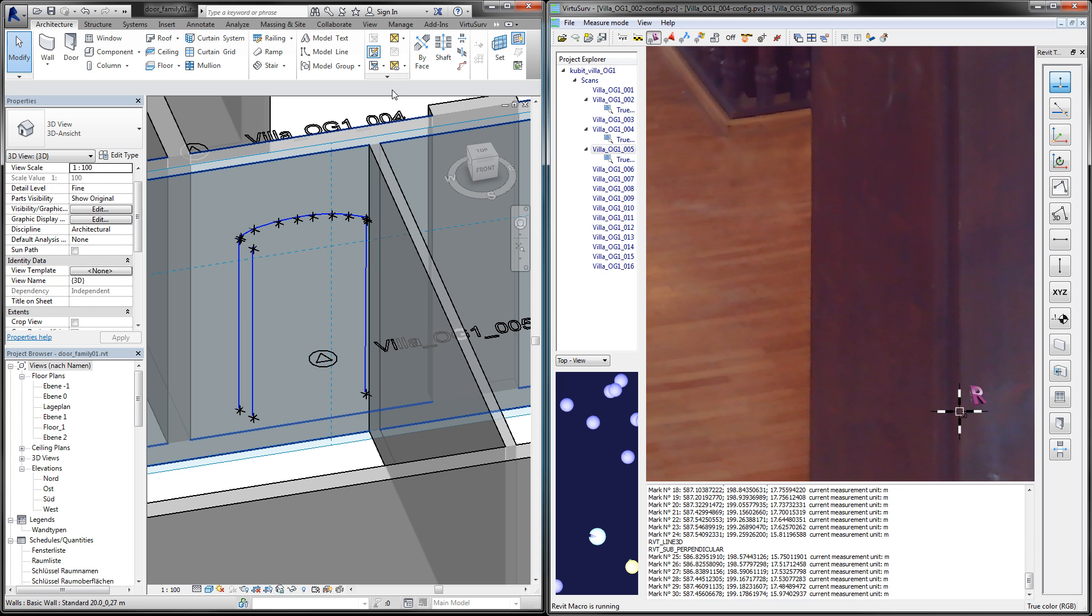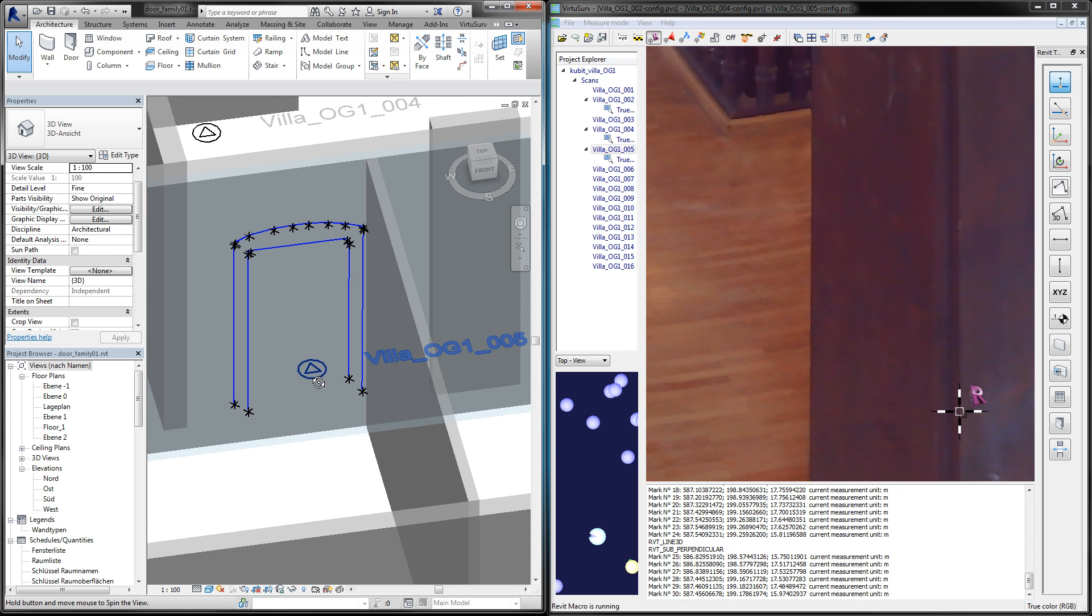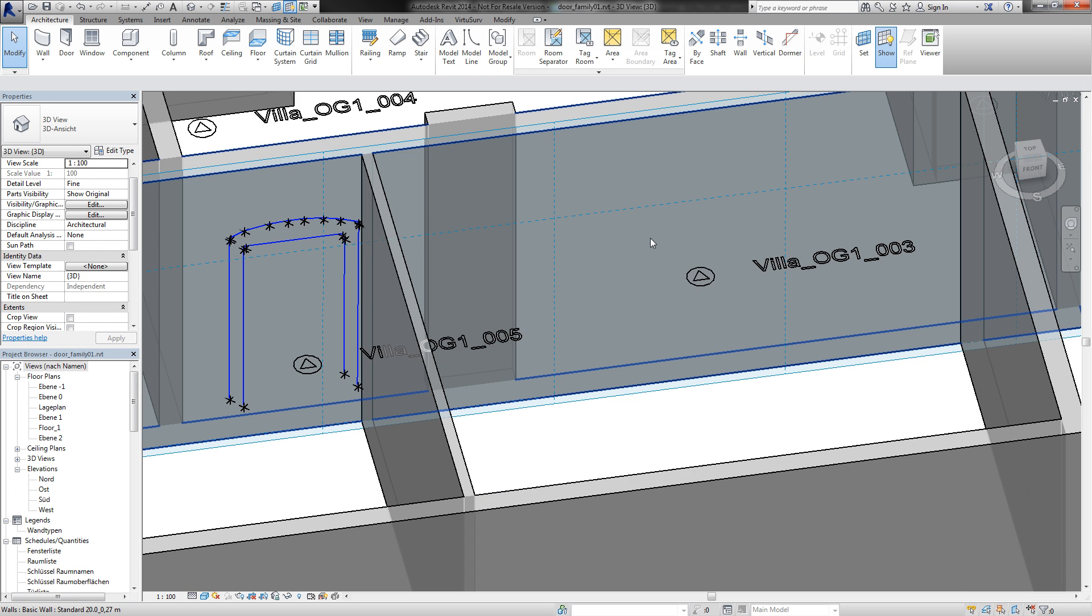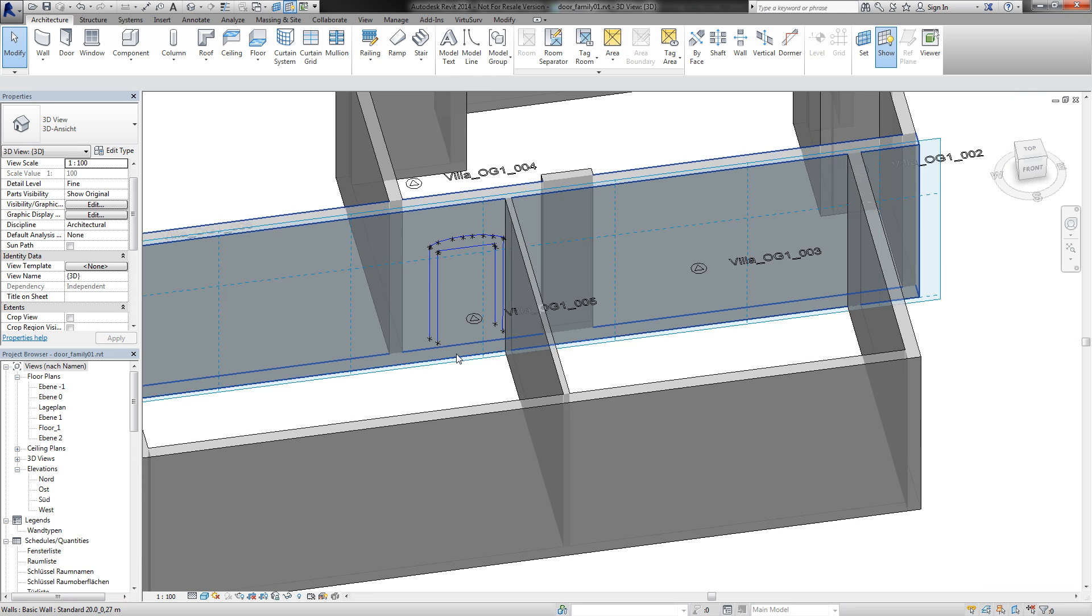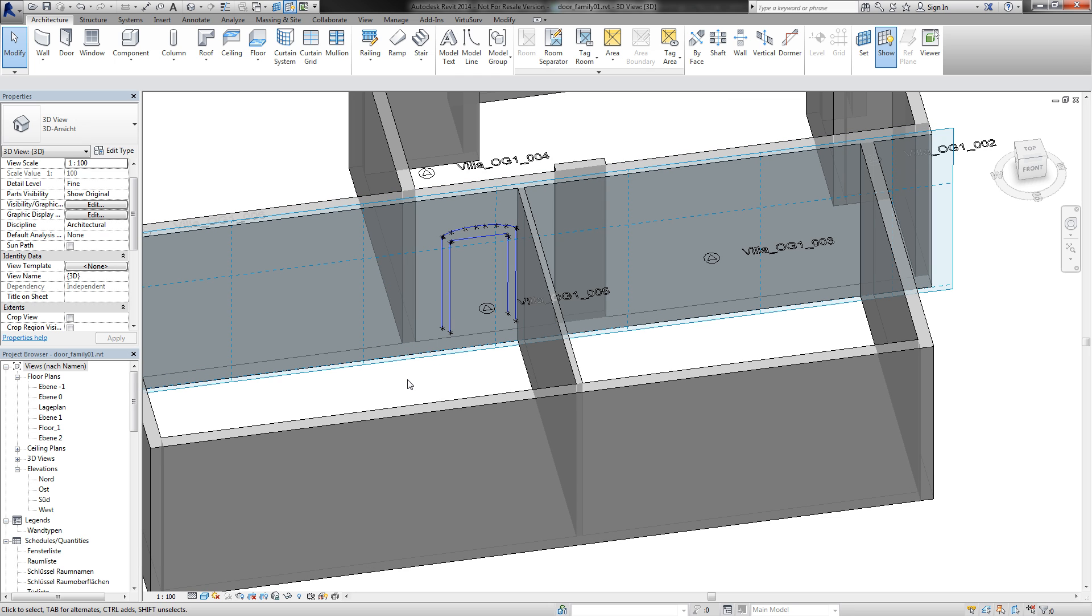Now I will maximize my Revit window. So next steps are all in Revit.